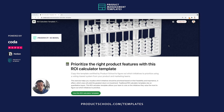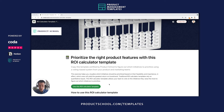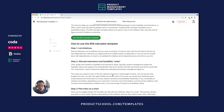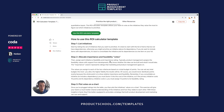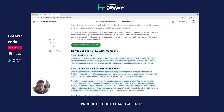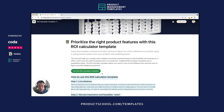If you want to use this template for yourself, simply click on the 'Use this ROI calculator template' button, and it will copy the Coda template to your workspace so that all the changes you make can be saved. You can read the instructions on how to use this template, but essentially it allows you to figure out which product features or projects to prioritize using a simple voting system in Coda.